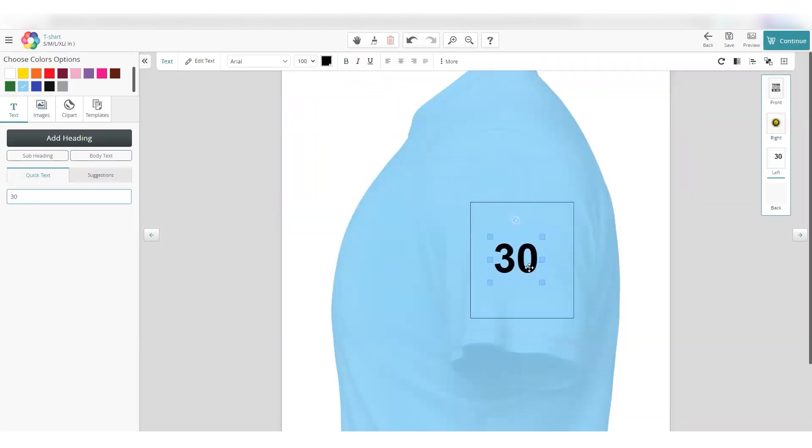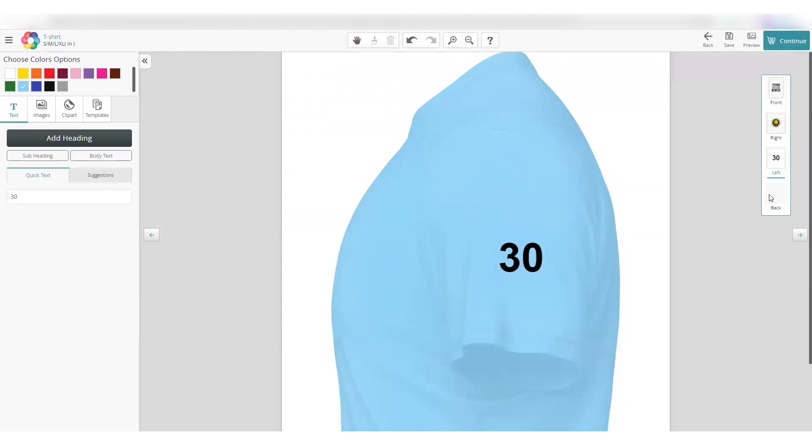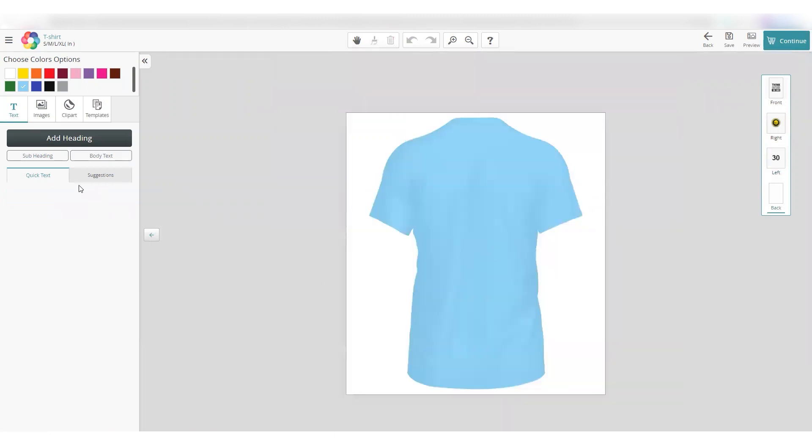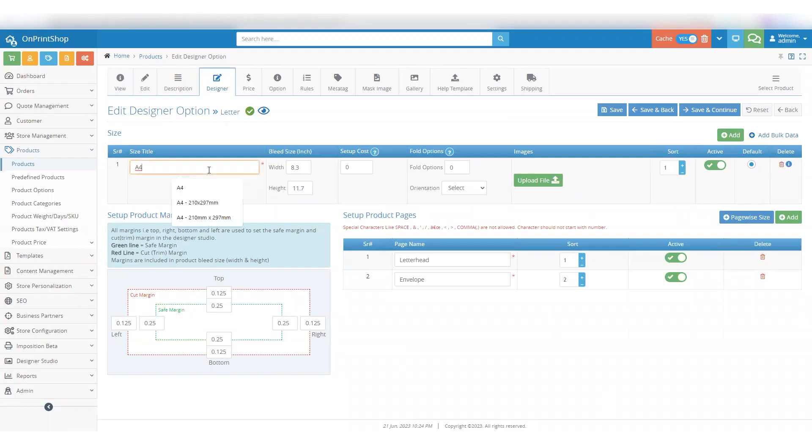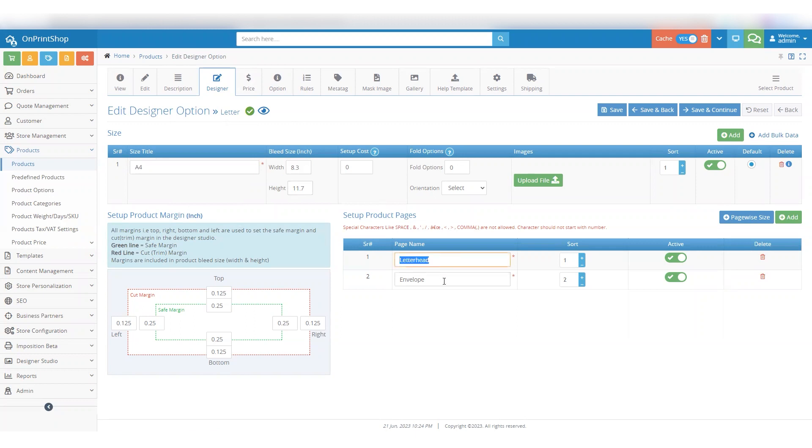To understand further, let's take an example of a standard product. Here, you are creating a product called Letter, which consists of products Letterhead and Envelope. We have configured the bleed size as 8.3 into 11.7 and added two pages, Letterhead and Envelope with the same page size.